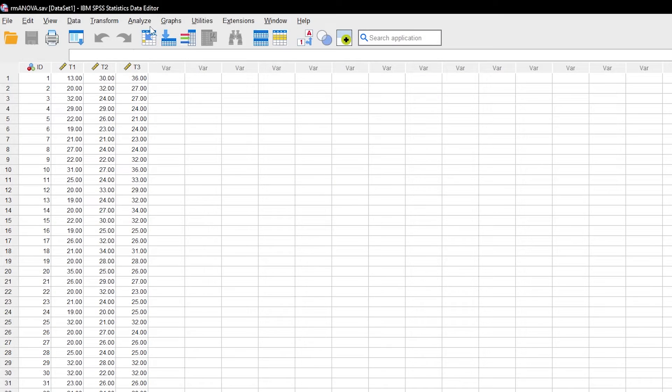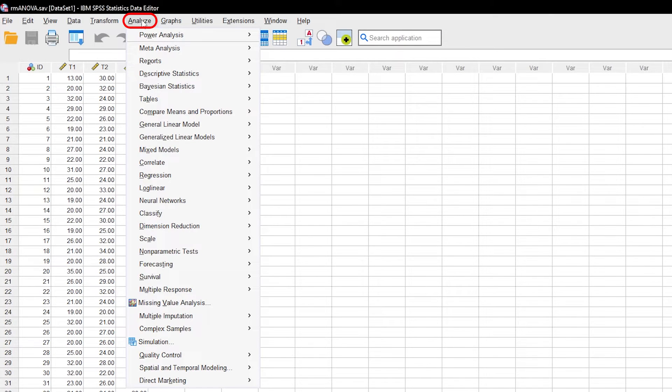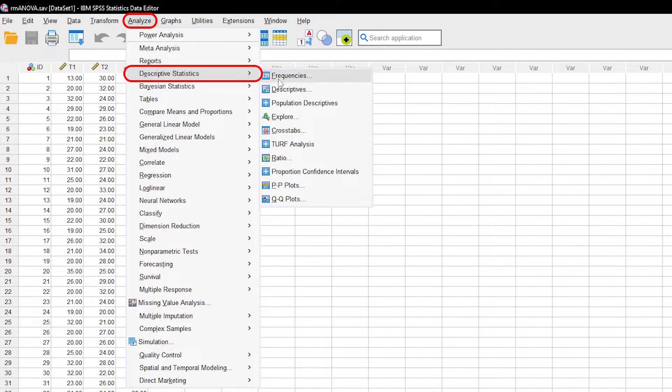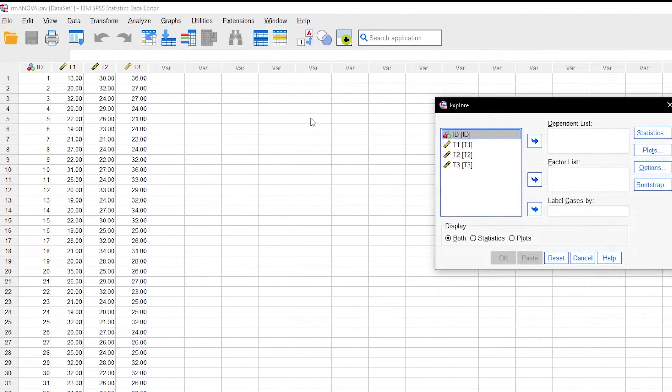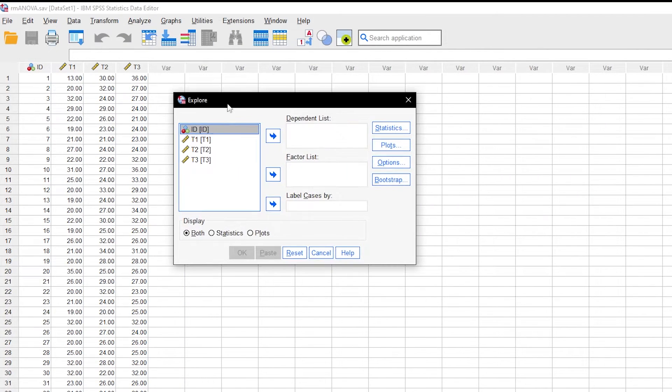To achieve this, go to Analyze, Descriptive Statistics, Explore. Put all the measurements into the dependent list box.